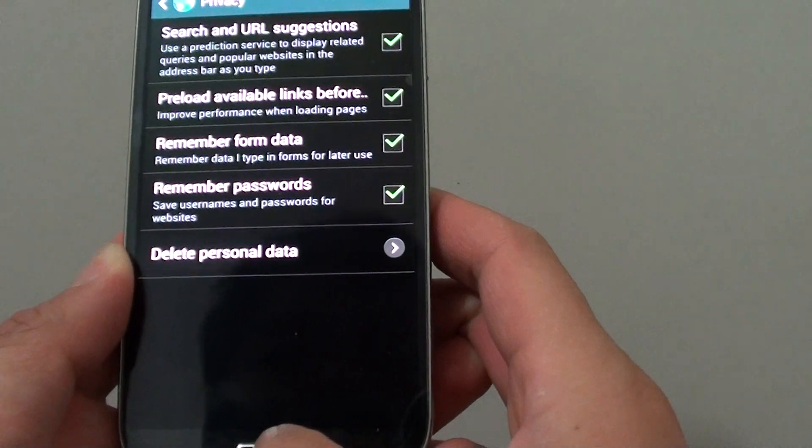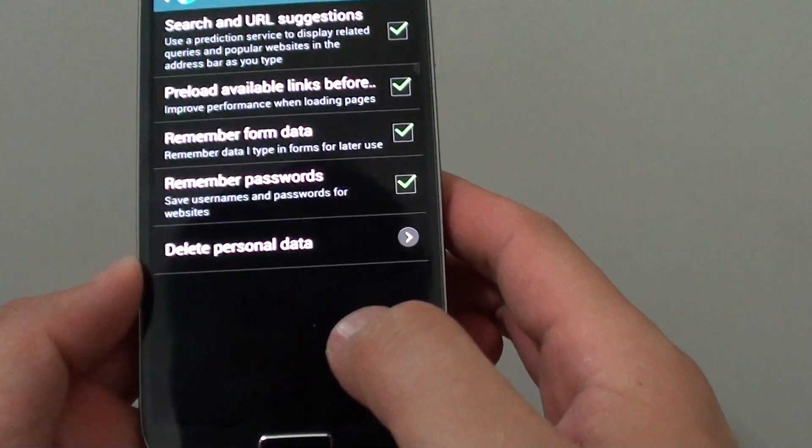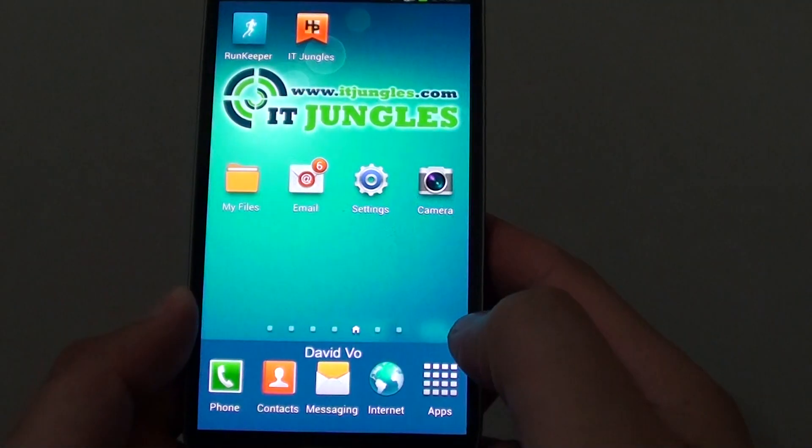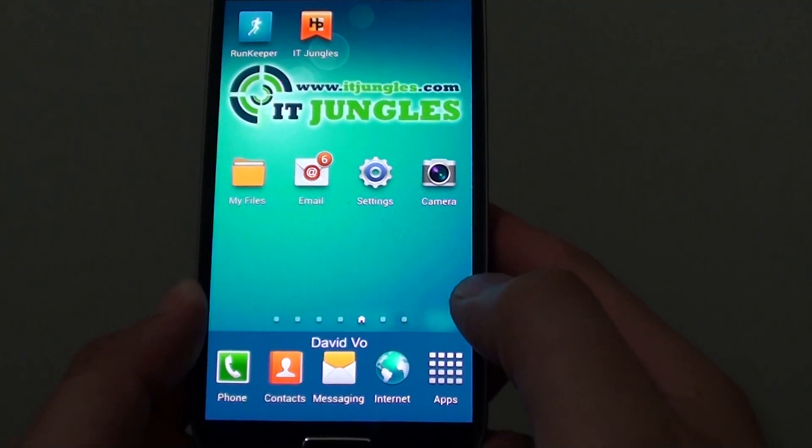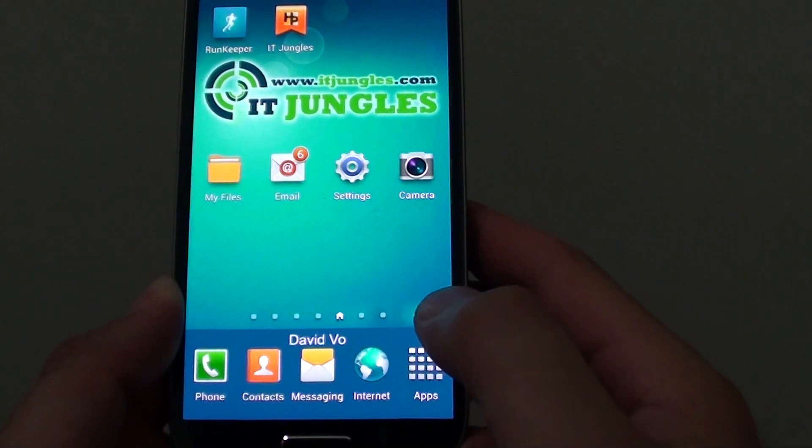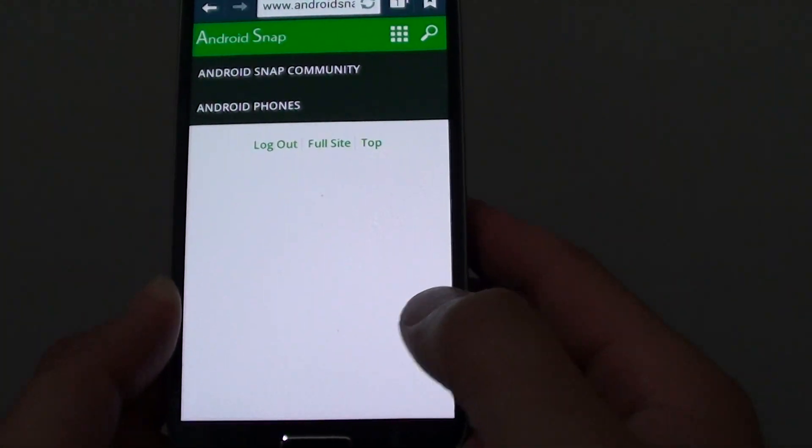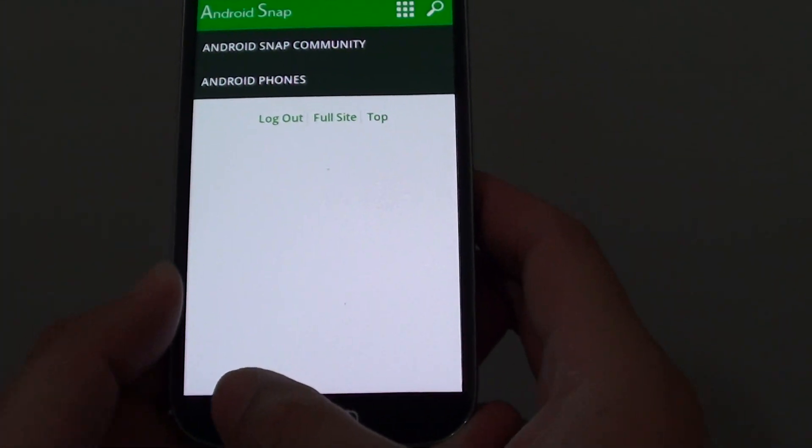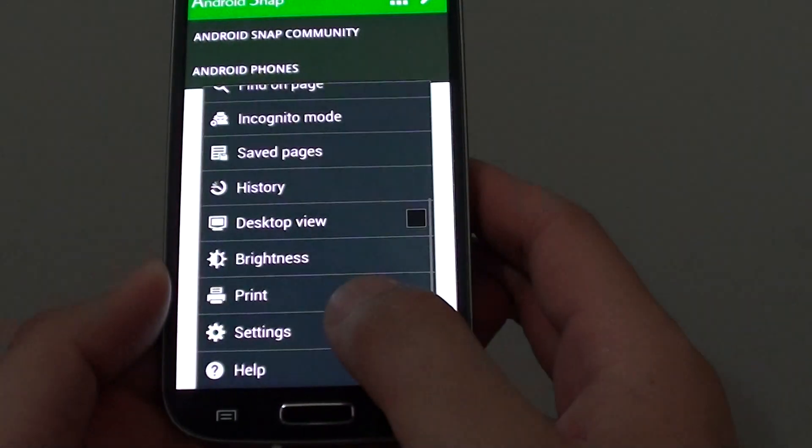Let's just go back to the home screen by pressing on the home key. Then launch the internet browser. From here, tap on the menu key at the bottom.